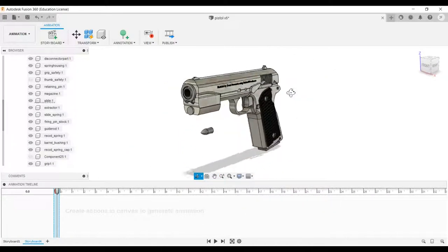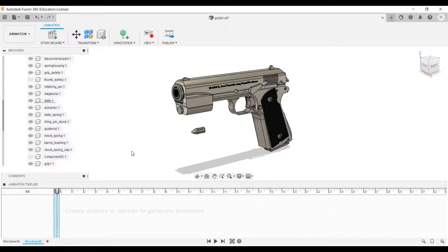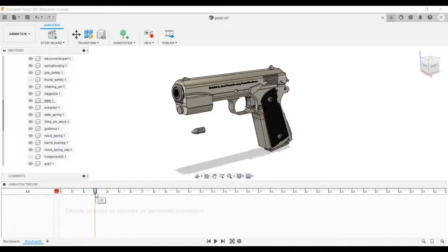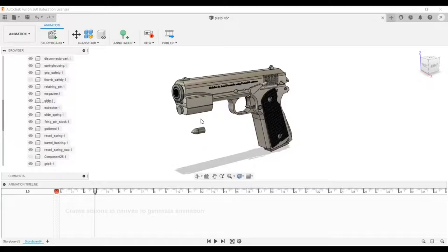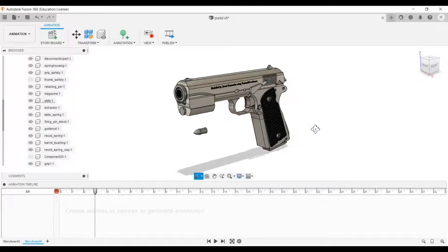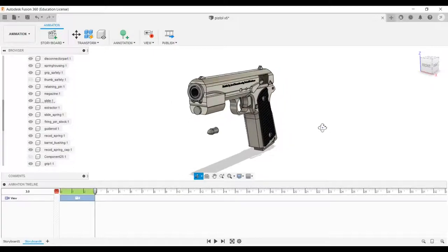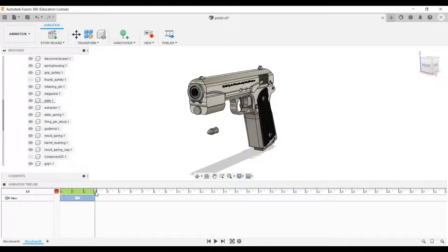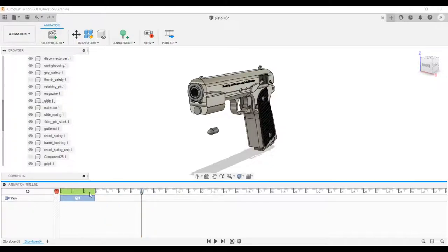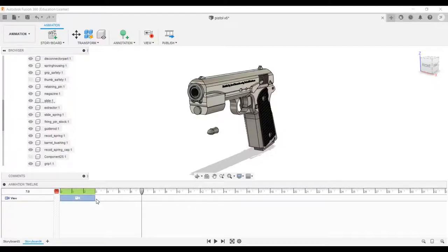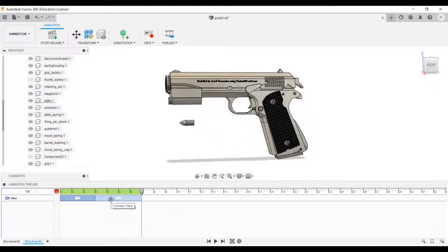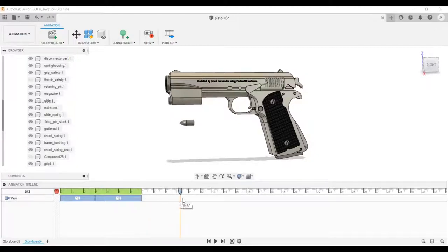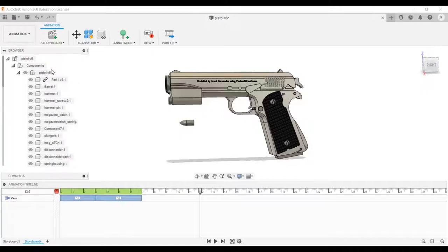I'll go ahead with this. Next, drag your pointer to a desired time limit and move your camera angle slightly. Perfect, we have created the first part of the animation. Again, drag the pointer and change the camera angle. Now select a longer duration of time and select all the components from the left menu selection.